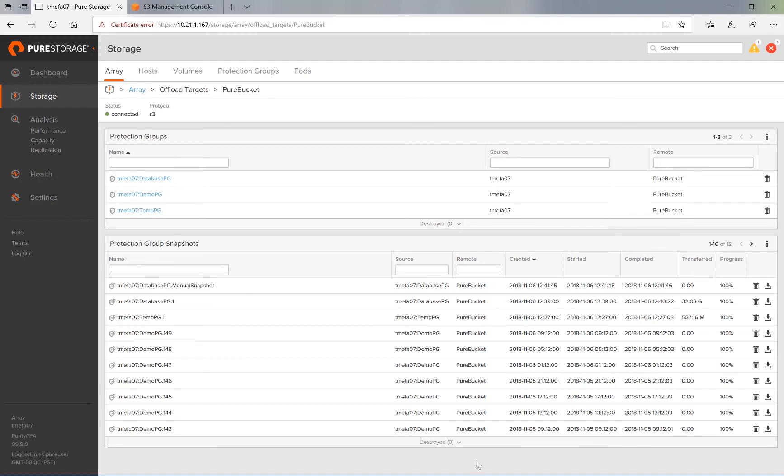The process of doing restores is even simpler. You simply browse through or do a search for the snapshot that you want to restore and you hit its download button.